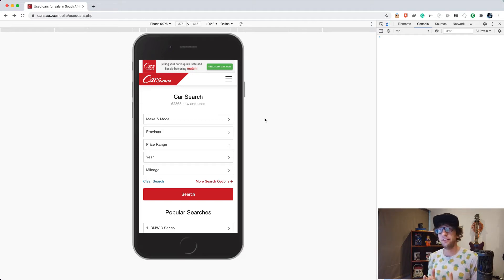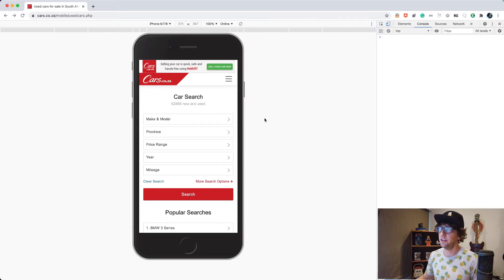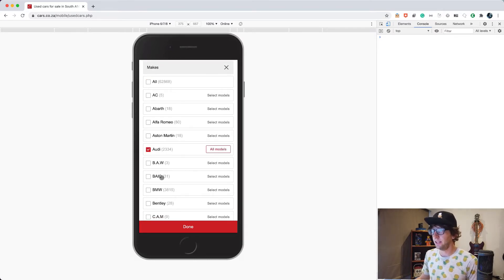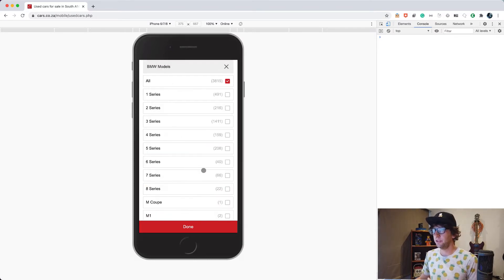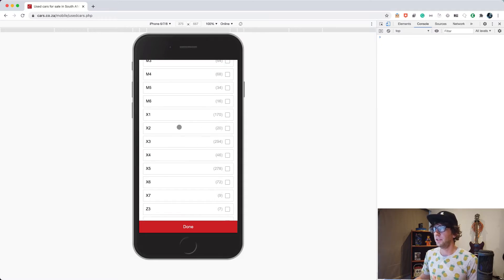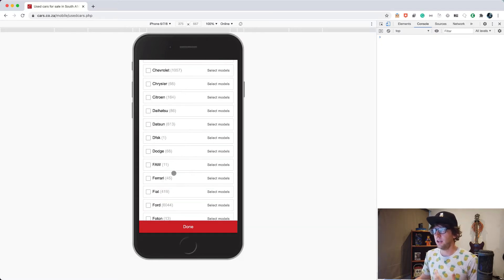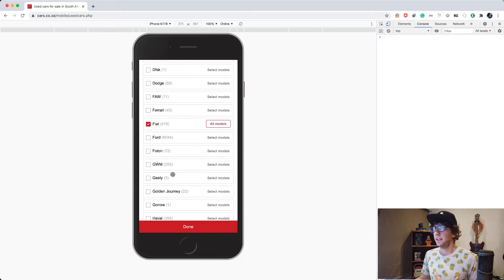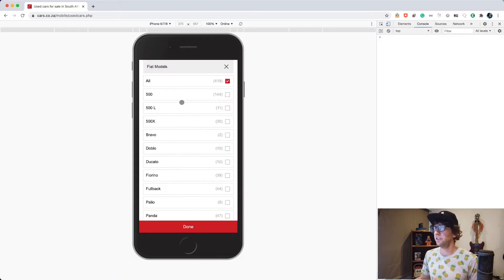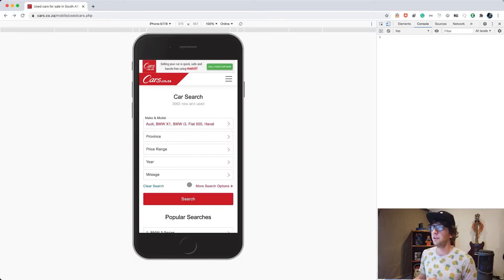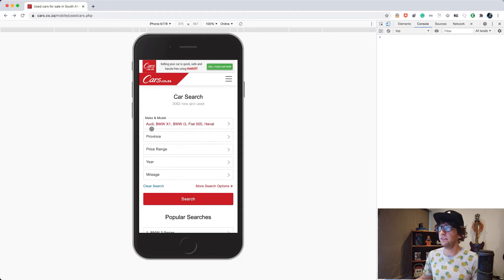Hey, what's happening guys. Today I wanted to do a real world coding example and this is the challenge. At cars.com, when we select a make and model, we go in here and we select like Audi, then BMW X1 and i3, then a Fiat 500, and we land up with this kind of placeholder string.